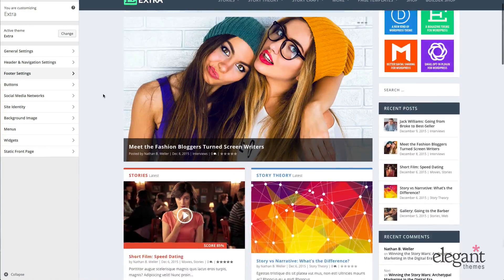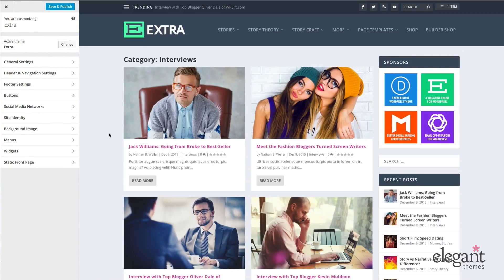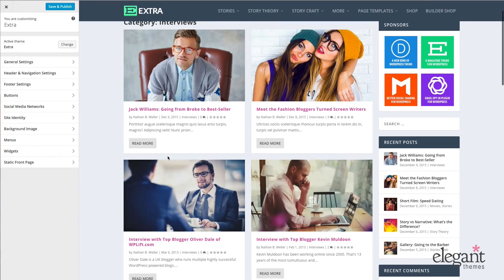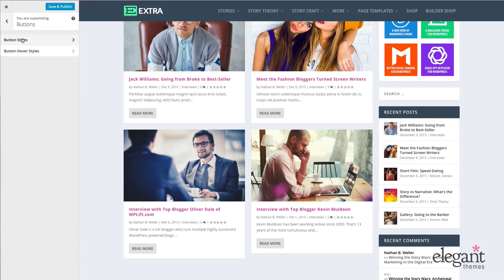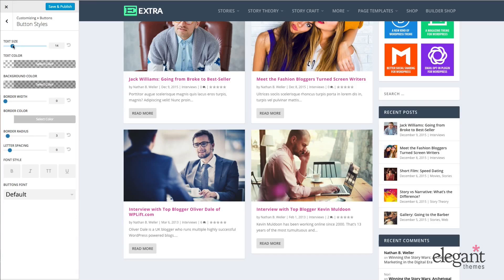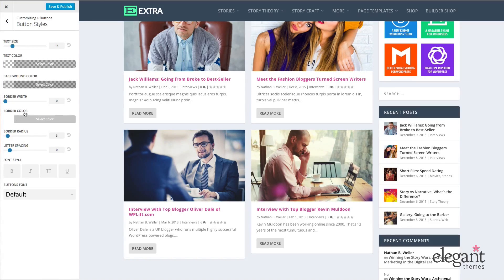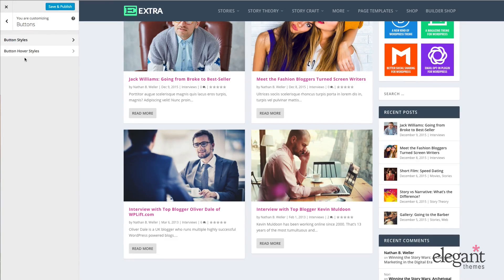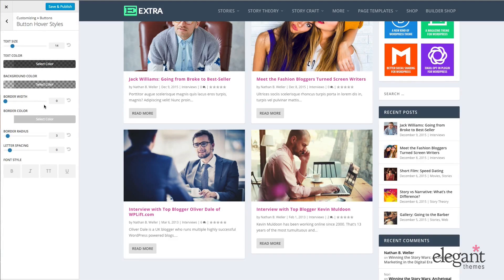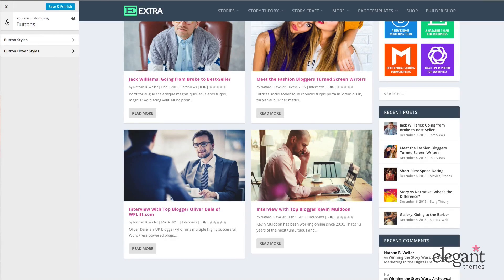Next up we have buttons. Let me find a page with plenty of buttons — on this page, there are plenty of read more buttons to look at. In the buttons menu, I can change the button style: text size, text color, background color, border width, border color, border radius, letter spacing, font style, and font. Below that, we have button hover styles — the styling of the button when the mouse is hovering over it. Here again I can adjust text size, text color, background color, border width, border color, border radius, letter spacing, and font style.